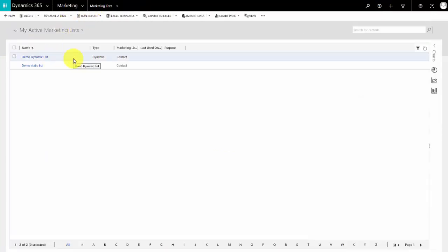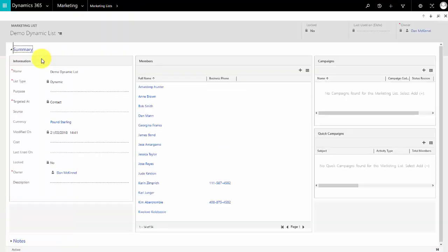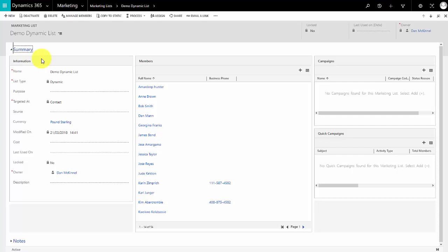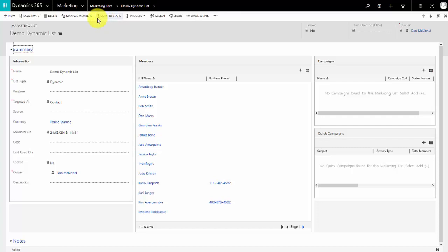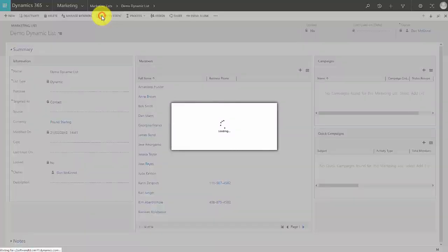Now a very handy feature of Dynamics and marketing lists is if you have a dynamic list and you want to take a snapshot of a particular point in time, you can go to your dynamic list and click copy to static. That creates a static copy of the list as it is at the moment. So if I do copy this one to static, it will have 54 members as we can see down here. If later on Bob Smith and Dan Mann and Gina Franks leave the university and they're no longer students, they would drop off the dynamic list but they will remain on the snapshot.